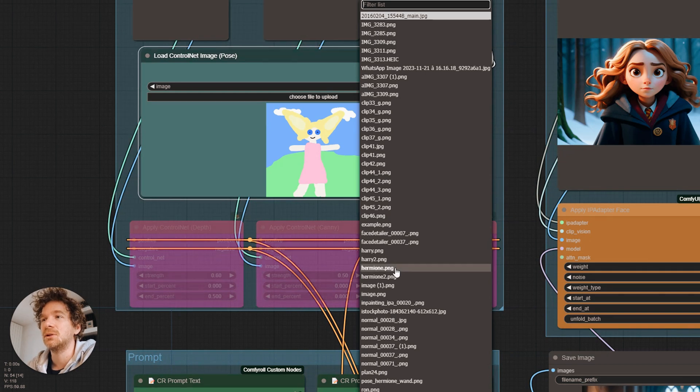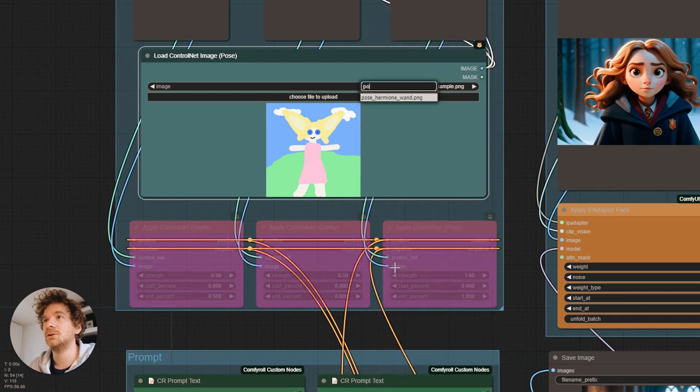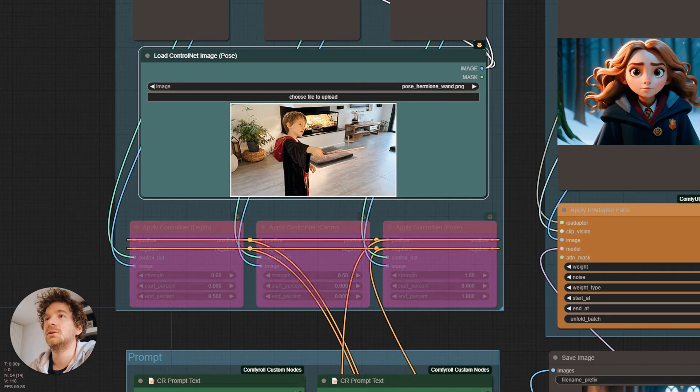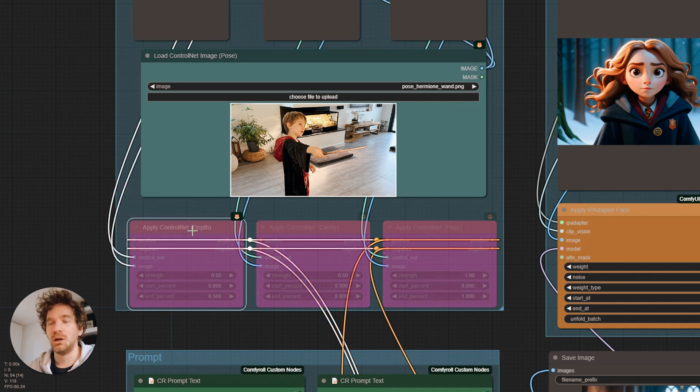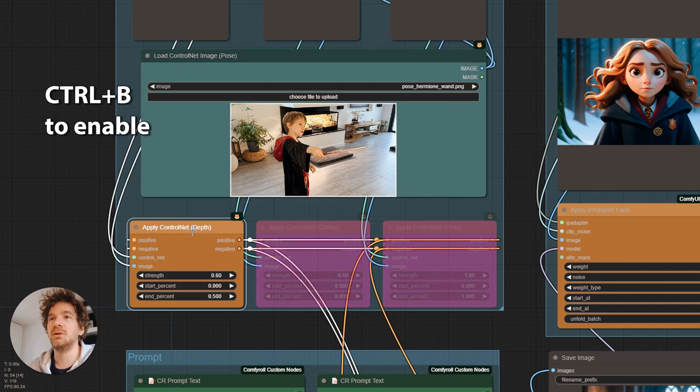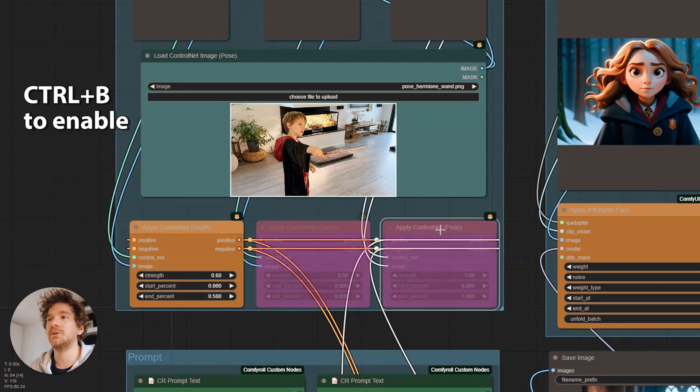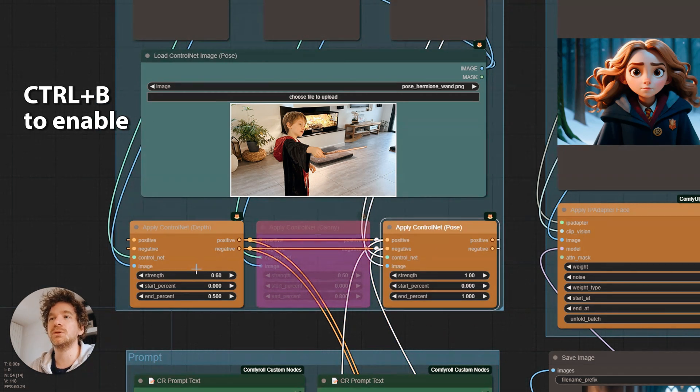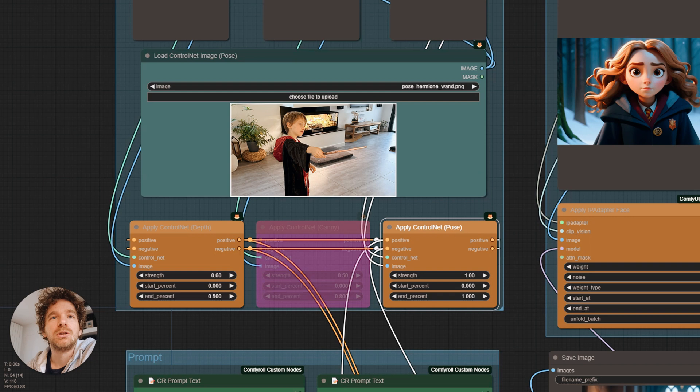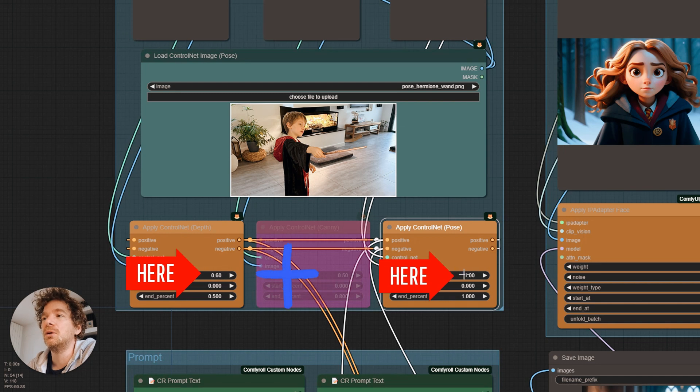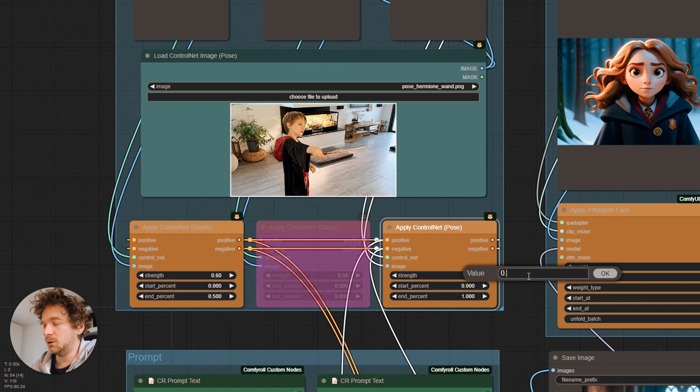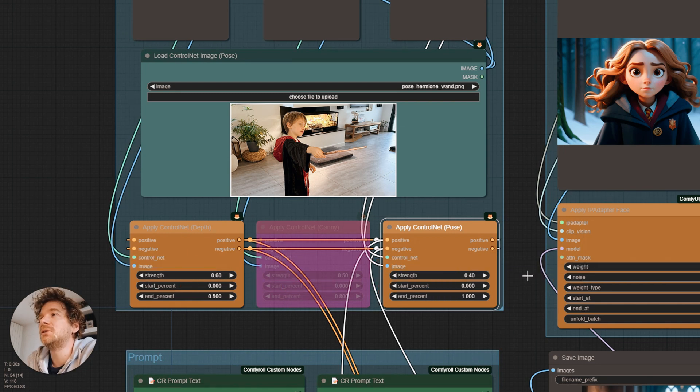We can then load the image into the control net. Activating depth and pose should be enough. By giving them a medium weight, I've noticed that having a total of less than or equal to 1 is generally pretty good. Otherwise, it has a negative influence on the IP adapters.